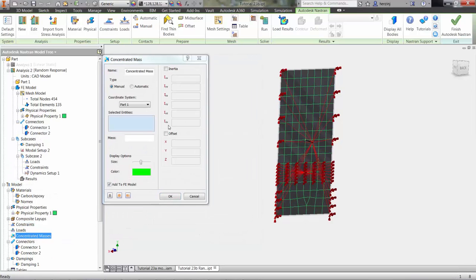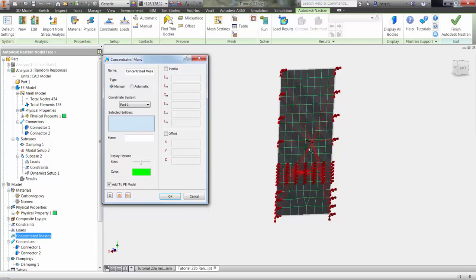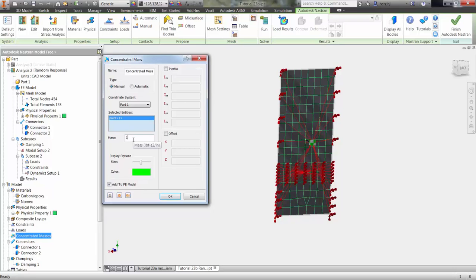Selecting the first connection point of the rigid elements, we can define a concentrated mass representing a large, unmodeled component. This can again be repeated for the other connectors.